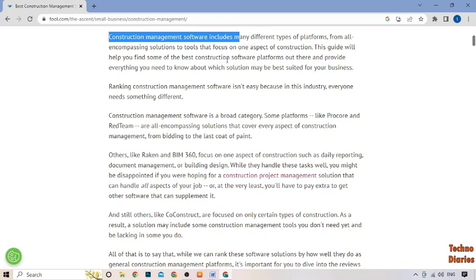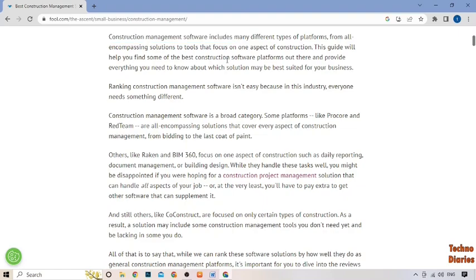Ultimately, construction management software can help your business save time, increase efficiency, and improve communication and collaboration. It's a valuable tool that can help you take your small business to the next level.